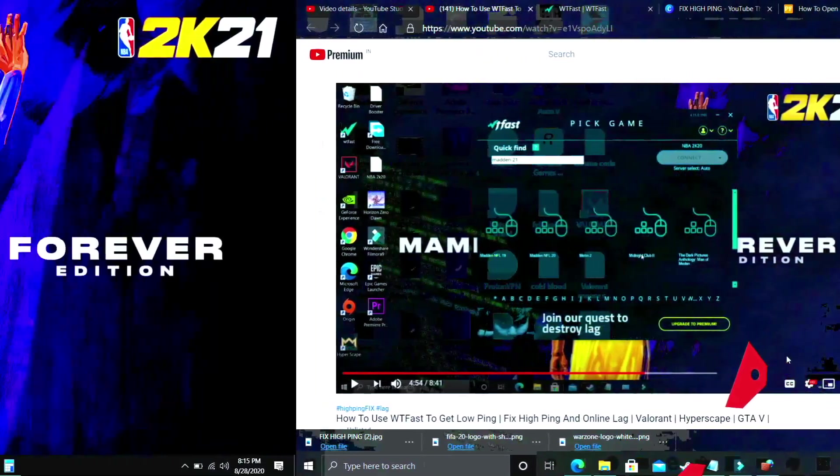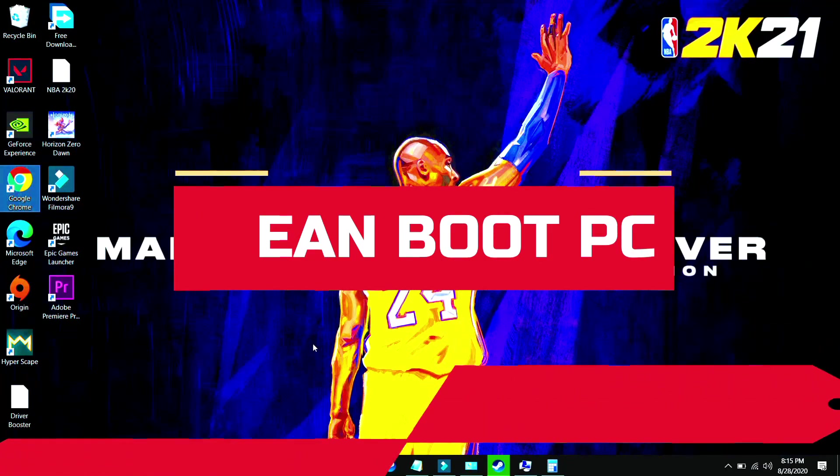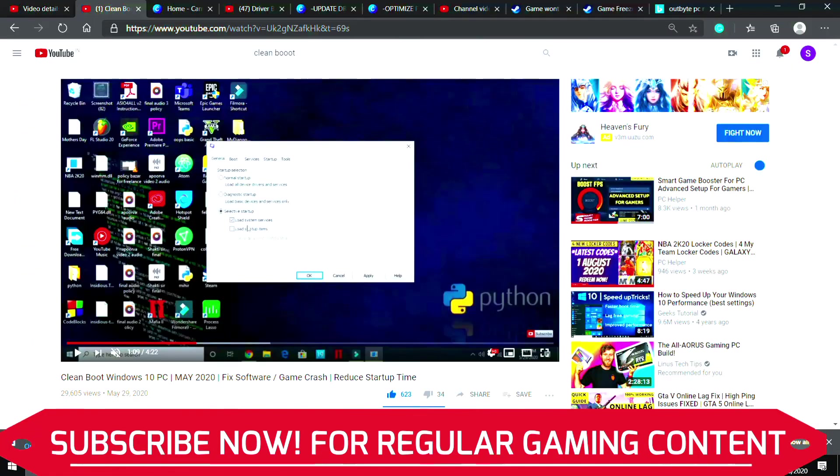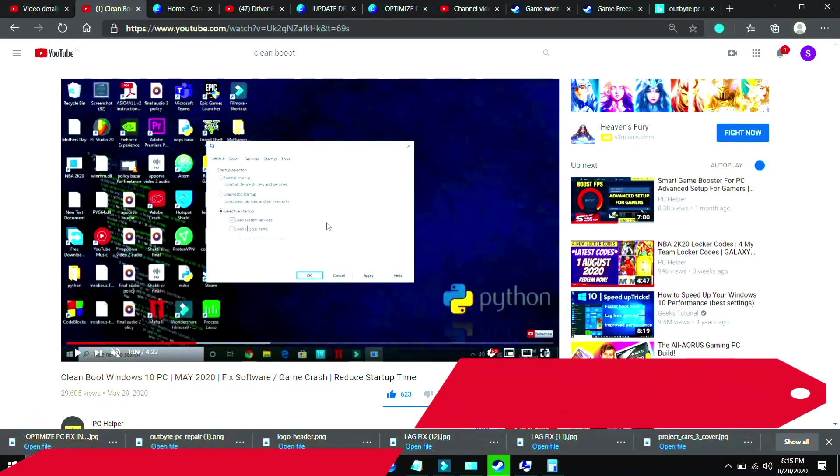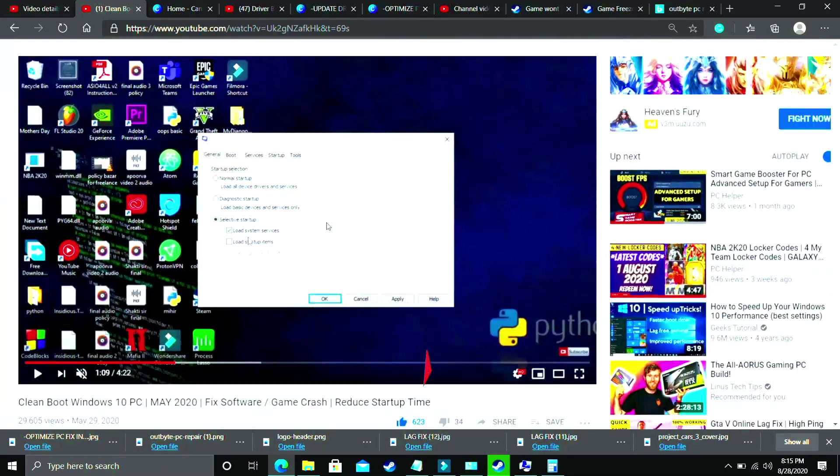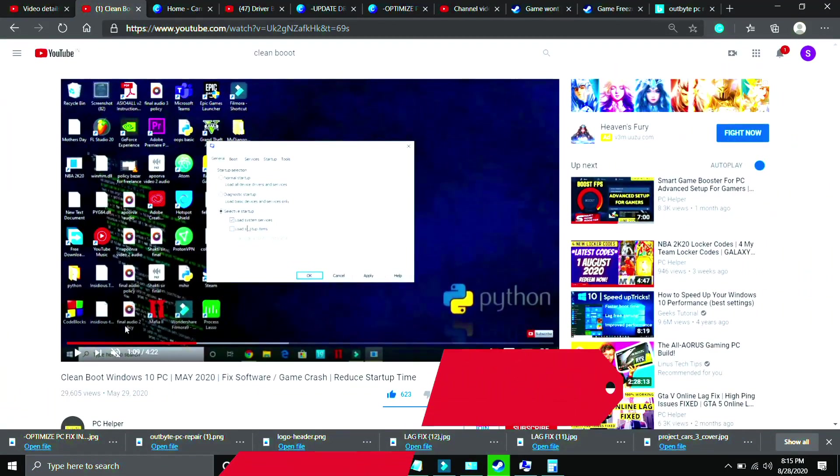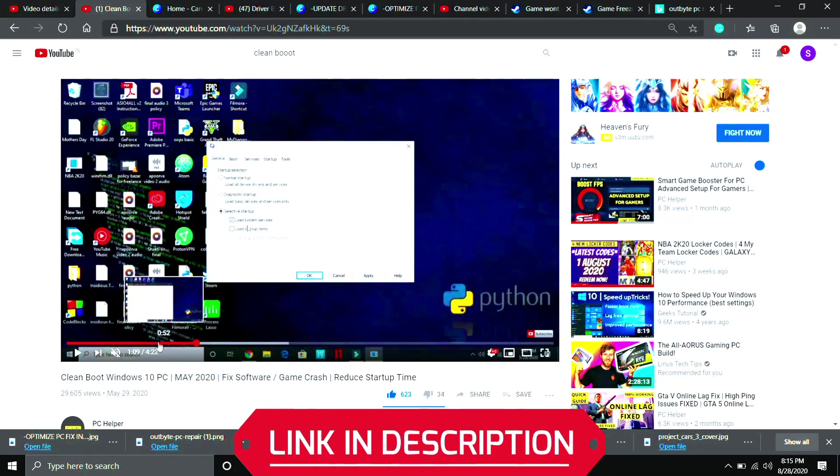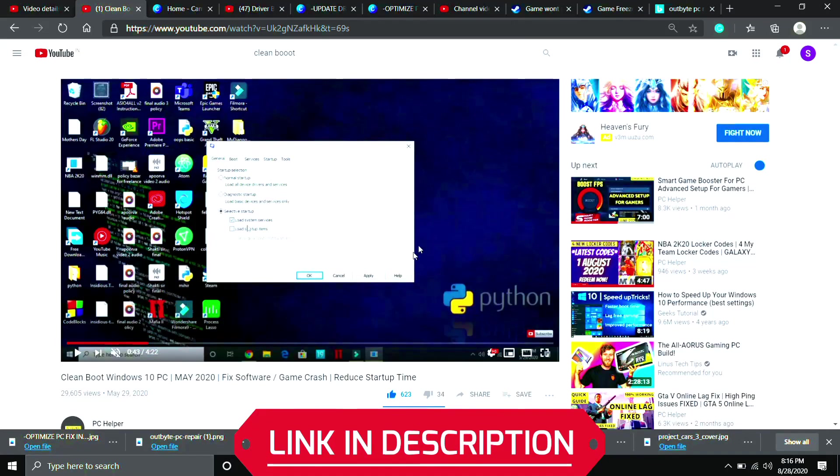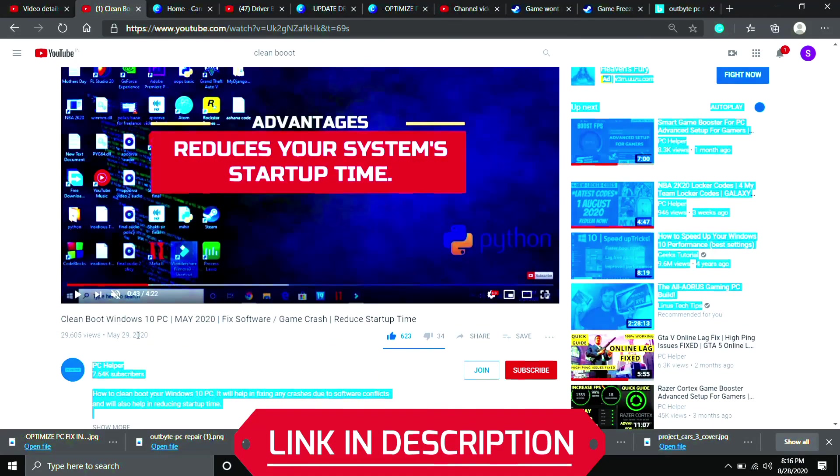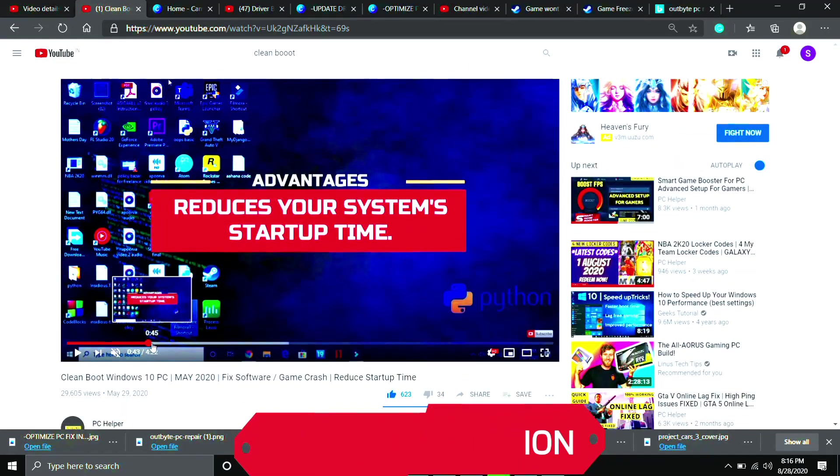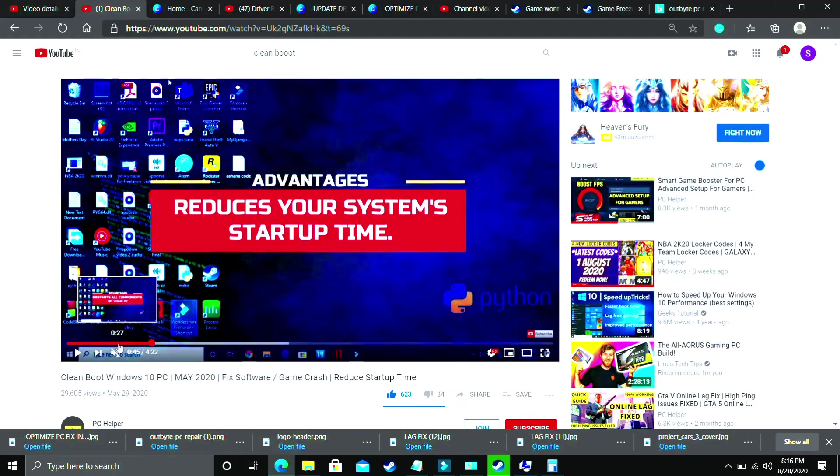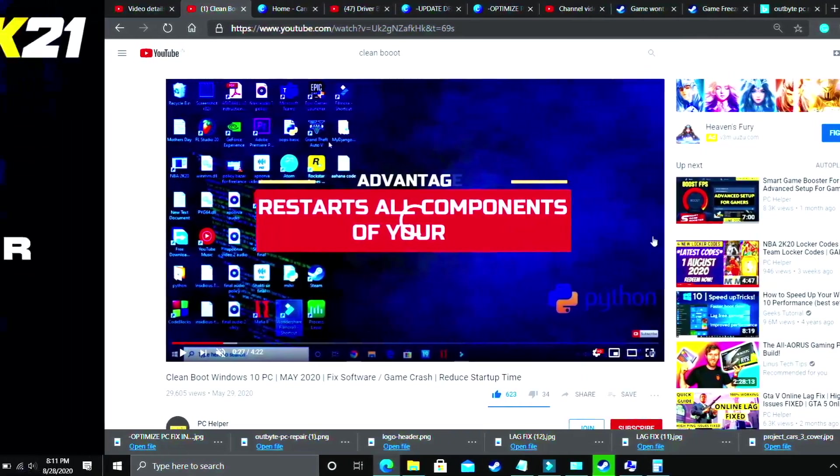I consider this step to be a mandatory step before performing any further steps. In this, we'll be clean booting a PC. So what clean booting does is it refreshes all the components of your PC and helps in resolving any software conflicts too. So if your game was not installed properly on your PC, then clean booting might help in that case. So it is a really important step and if you don't know how to clean boot your PC, then I've already made a really quick guide on how to do so. I've provided the link of that video in the description of this one. So just clean boot your PC and then proceed to the second step. I consider this step to be a mandatory one.